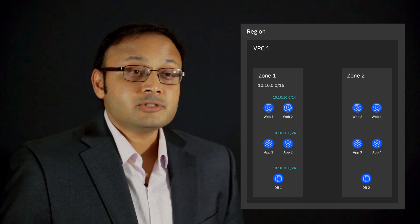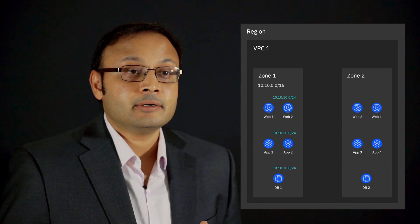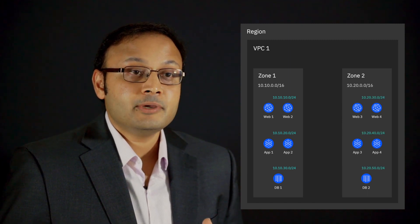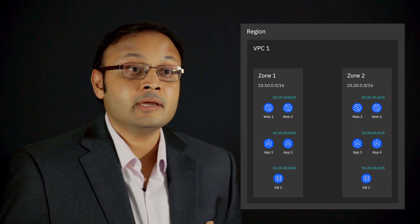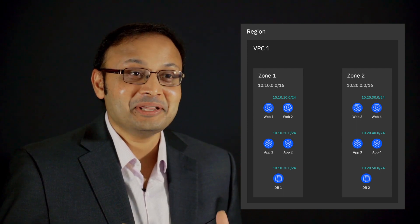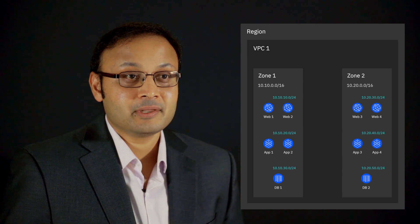Next, we can create our application tier and database tiers with IP address range 10.10.20.0/24 and 10.10.30.0/24 respectively.